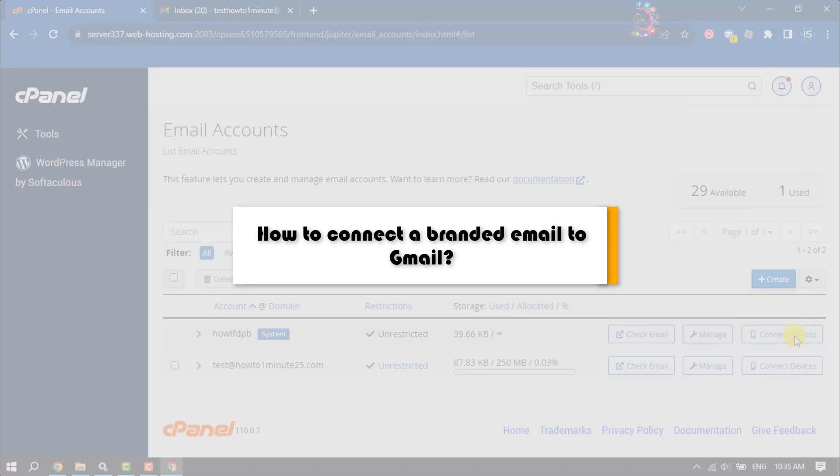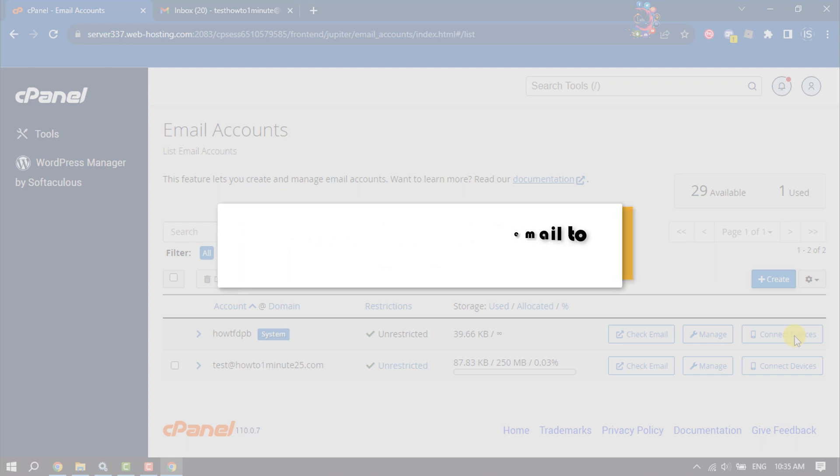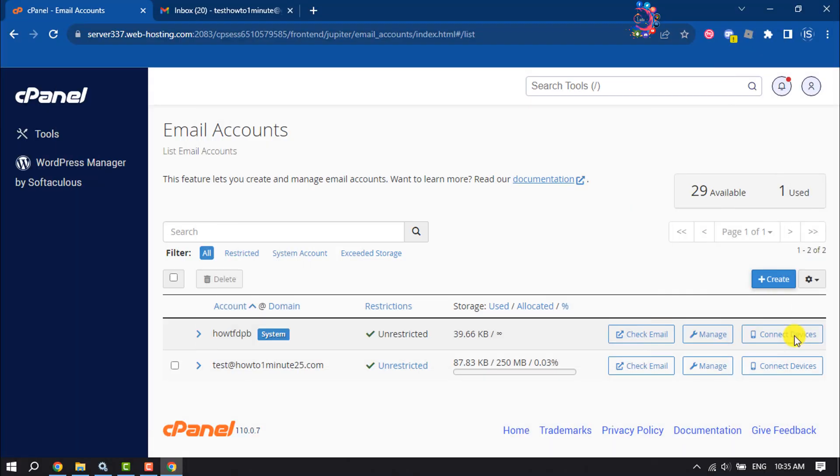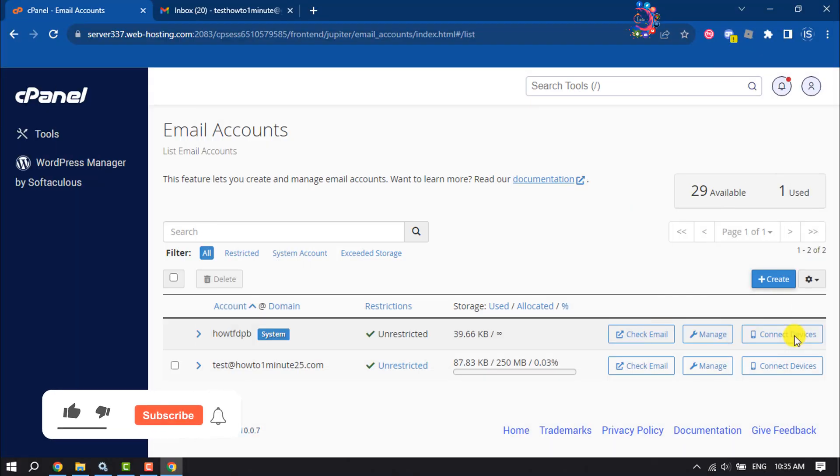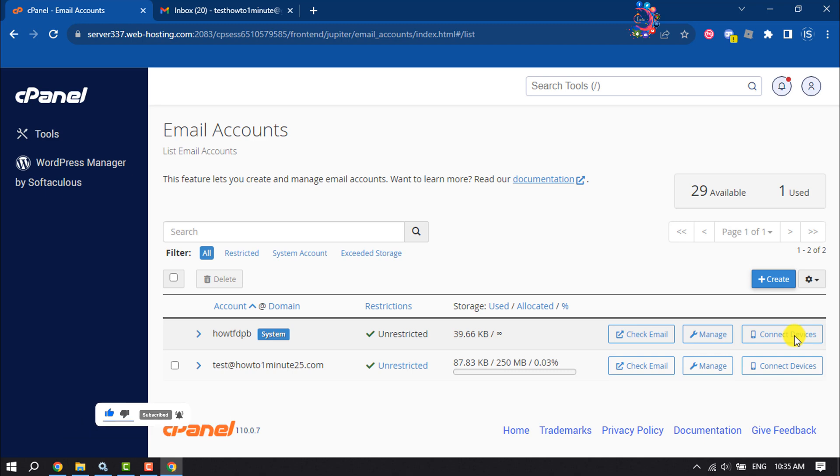This How To Admin It will show you how to connect a branded email to Gmail. It's a super easy process to connect a branded email to your Gmail, just follow this step-by-step guide.